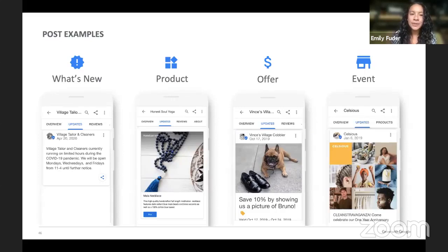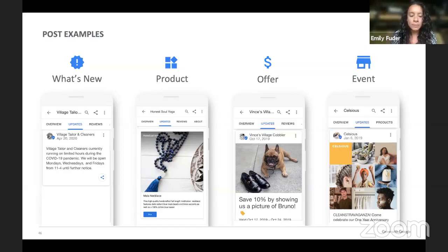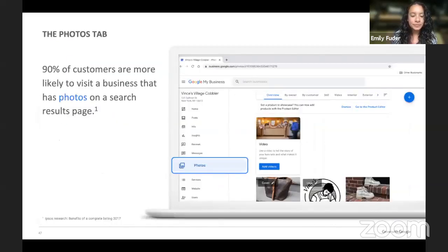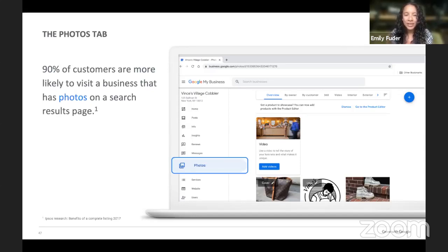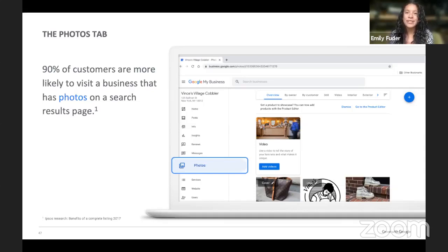Here are some examples of what you could post: products, offers, events — it really depends on what your business wants to promote. You can also do announcements. 90% of customers are more likely to visit a business that has photos on a search results page. So make sure your business has photos. Your products will be more interesting to people — if you sell food, people want to see that food; if you sell clothes, they want to see what those clothes look like. Storefront photos help sell products.